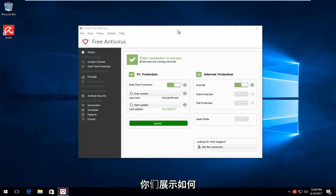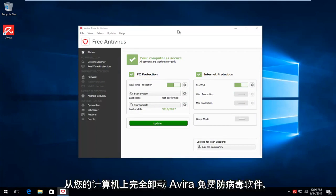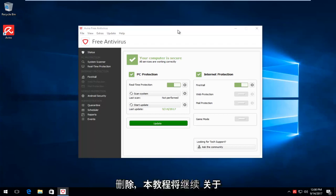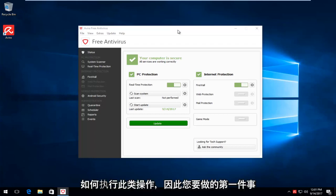Today I'm going to show you guys how to completely uninstall the Avira Free Antivirus from your computer. So for whatever reason you want to remove it, this tutorial will go over how to do such an action.